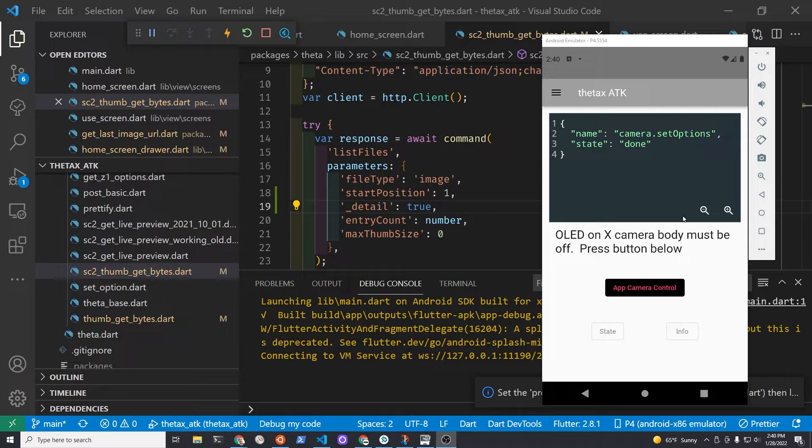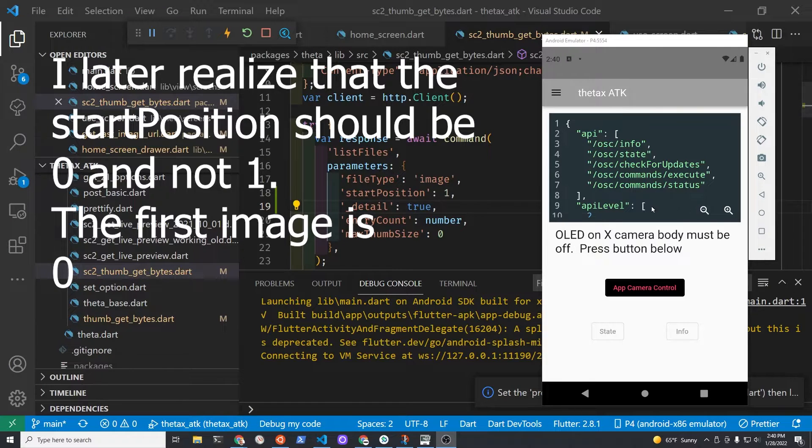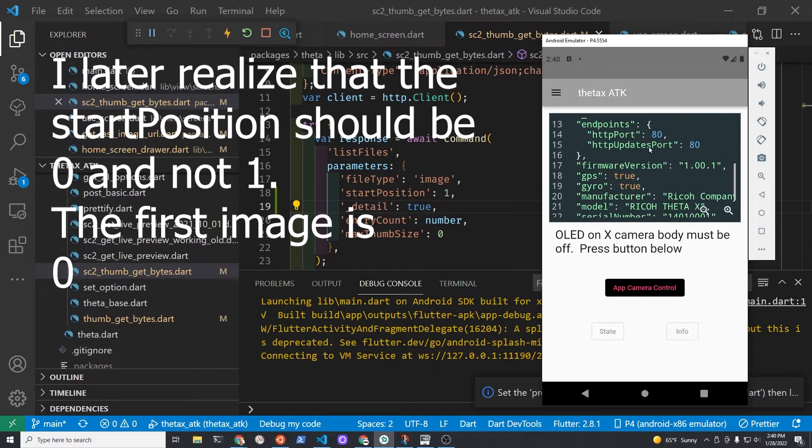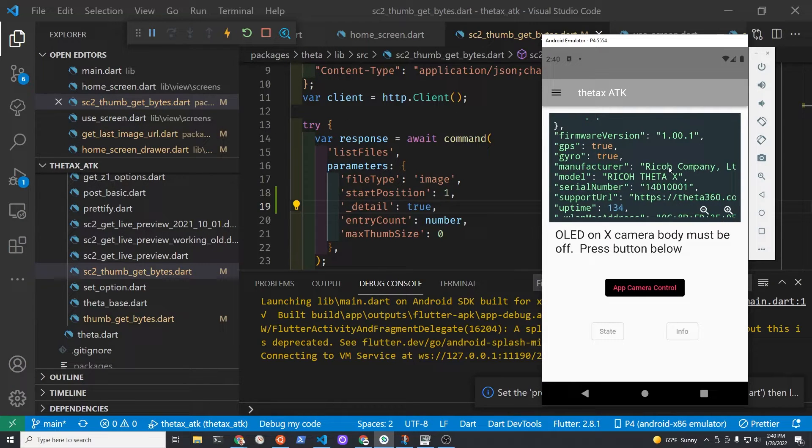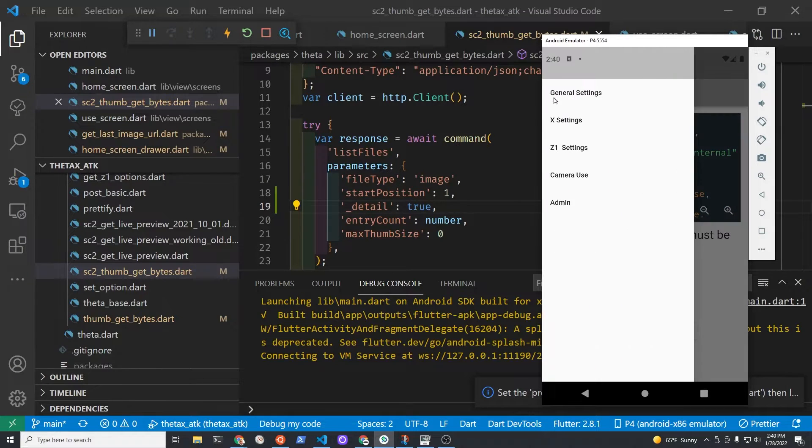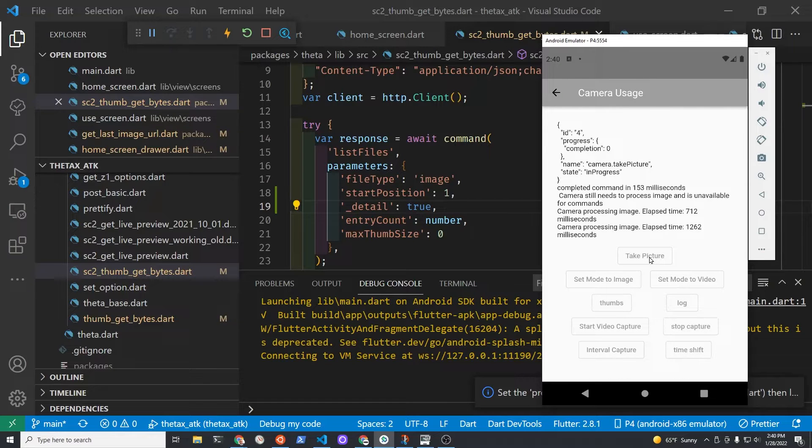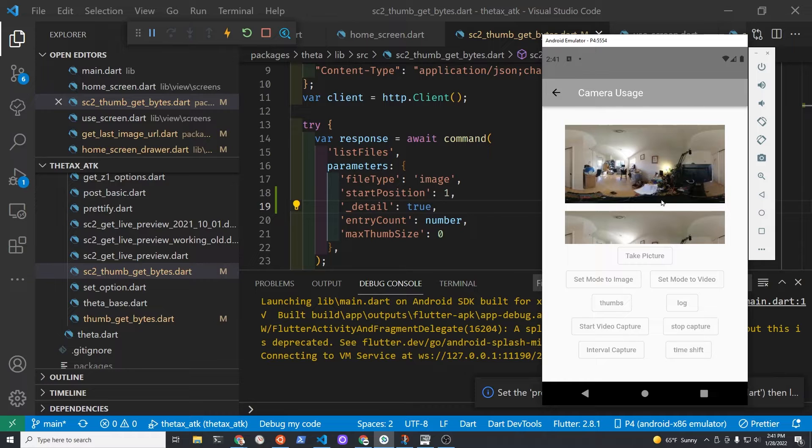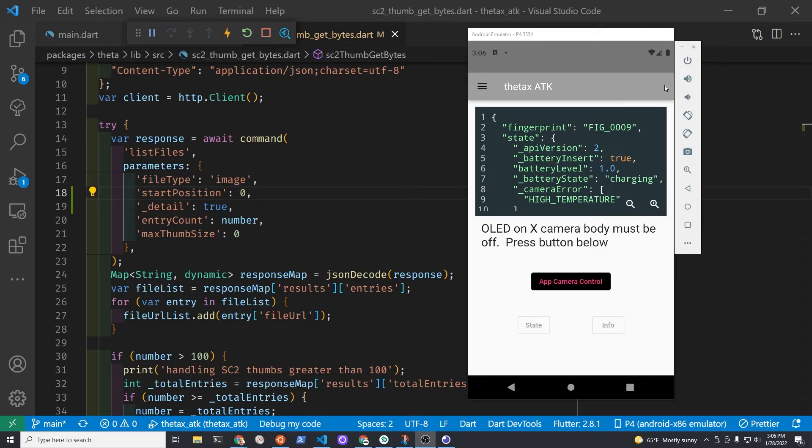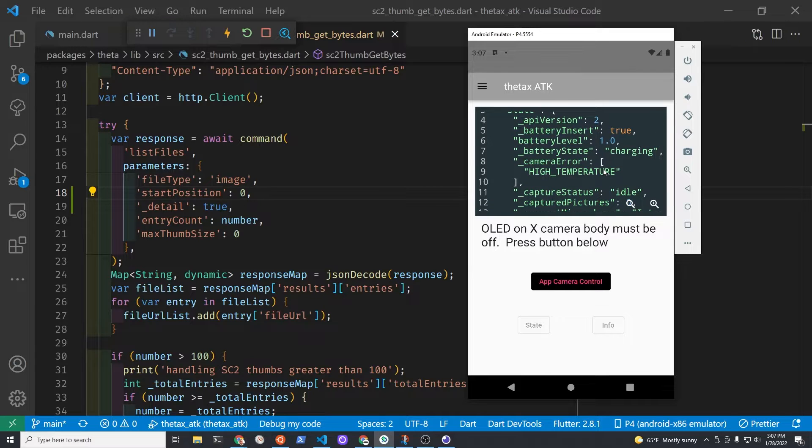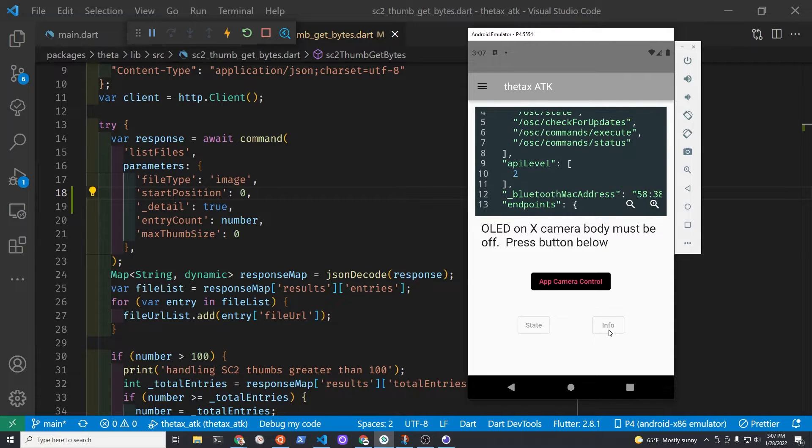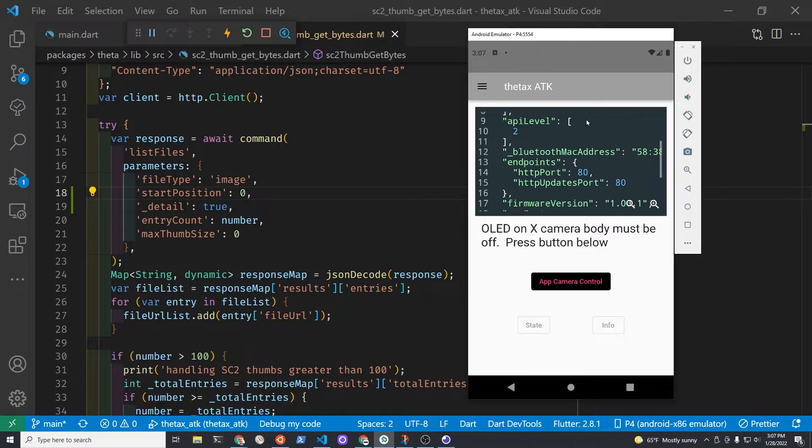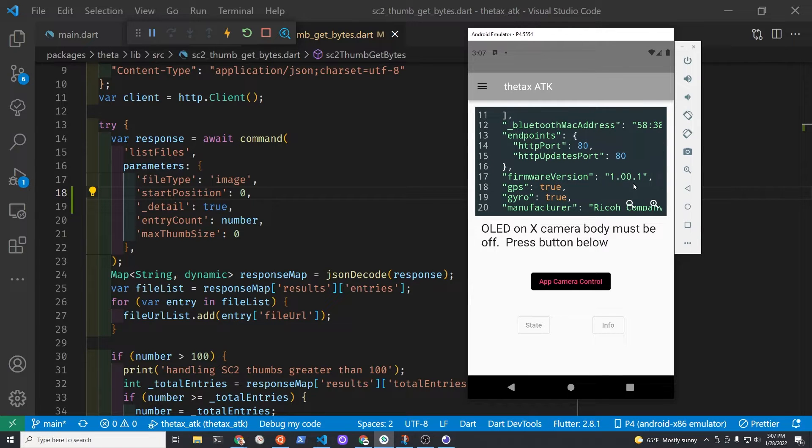This is continuing the port of the ATK API test kit to the Ricoh ThetaX. The ThetaX 1.00.1. I'm already getting some pretty good information from the Theta ATK. As you can see here, I had a camera with a high temperature. I had the camera on for quite a while, so that could be one of the issues. Early firmware 1.00.1.